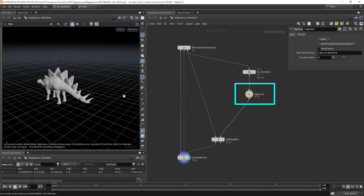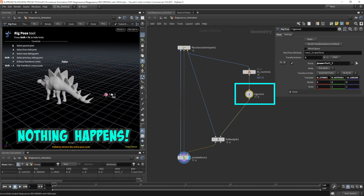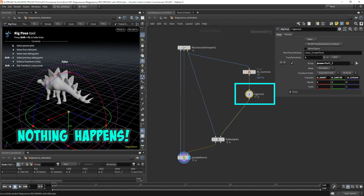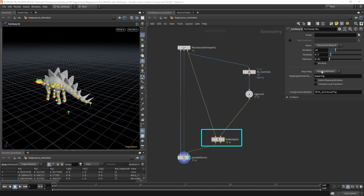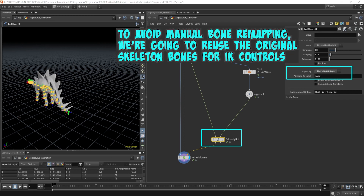Let's come over here and start manipulating our IK controls. Nothing happens — that's because I forgot to enable the map using parameter in the full body IK node. This needs to be switched over to match by attribute name, because we're reusing the original skeleton as our IK controls which has the same naming format. By switching this over, we can avoid manually doing bone remapping. Instantly you see this is updated.